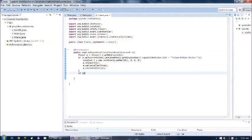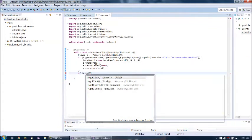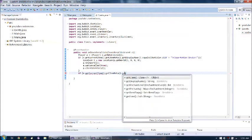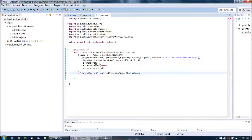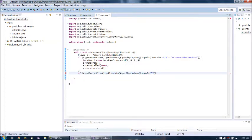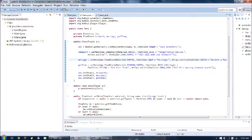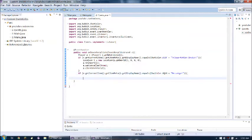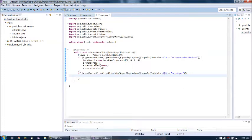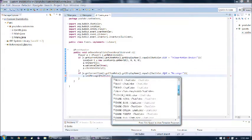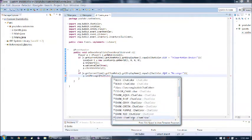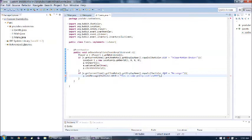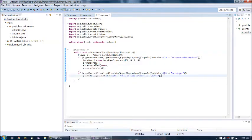So we can just do if e dot get current item dot get item meta dot get display name dot equals something, which is messenger, chat color dot aqua messenger. Then we are going to send them a message of some sort. So we'll just do p dot send message. Chat color dot, I don't know. Chat color dot gold plus. This is some pretty cool stuff. How about that? Yeah, why not. So we're just gonna send them that message. Then of course we're gonna cancel that and close their inventory.